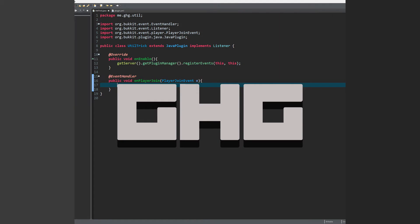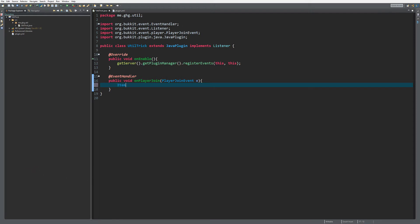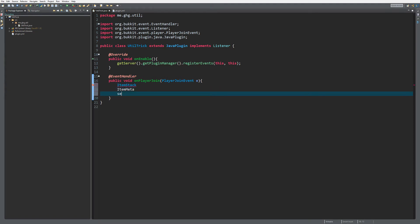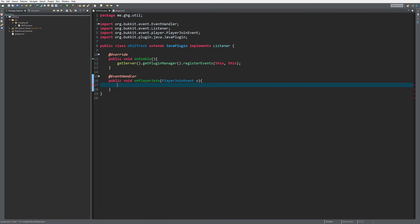Hello everybody, I'm GHG and welcome back to this tutorial series. In today's episode, I'm going to show you a cool little utility trick. We all know that when you have to create an ItemStack with a name, you first have to create the ItemStack, then create the item meta, set the display name, and then set the item meta of the ItemStack towards the item meta you've just created. But there is a much simpler way.